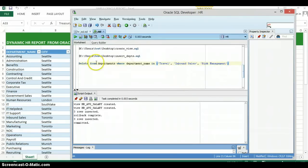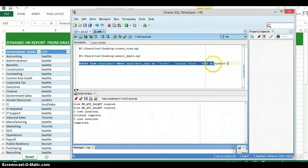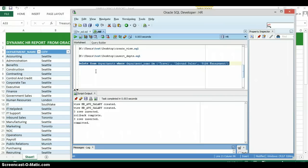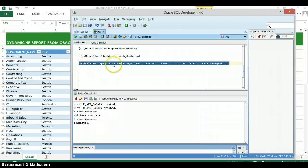And I've gone ahead and written the SQL code to go ahead and delete those departments from the departments table, which is part of the view with the data that we're showing in our Excel spreadsheet.